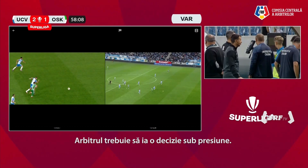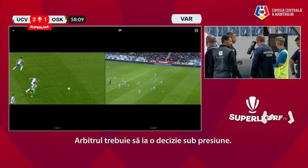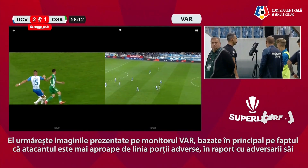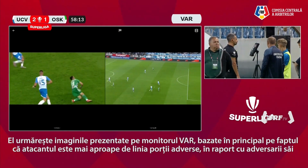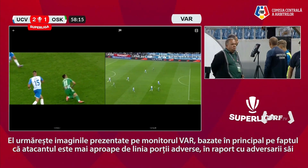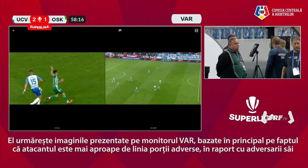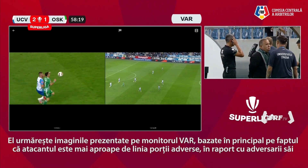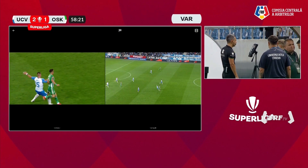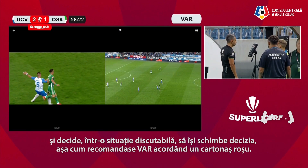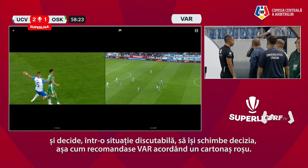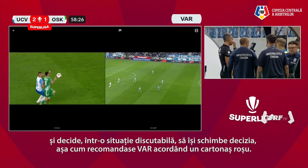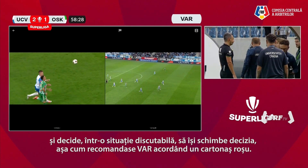The referee must take a decision under pressure. He is watching the camera views provided on the screen, based mostly on the view that the defender is closer to the goal line in relation to his opponents, and decides to change his opinion in a doubtful situation as recommended by VAR for a red card.